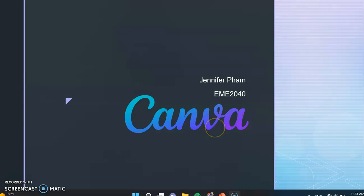Hello, my name is Jennifer Pham and today I'm going to be showing you how Canva works as well as how it works in the public relations environment.